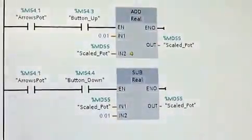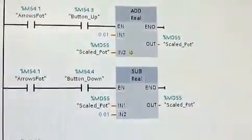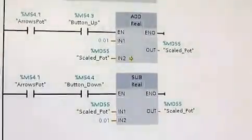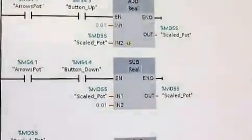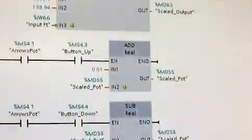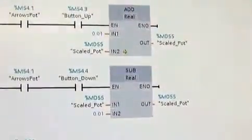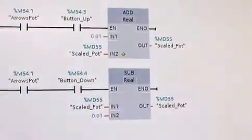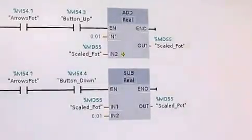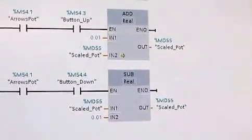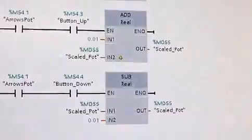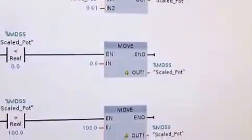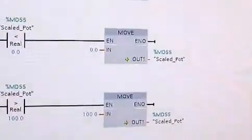And then down here we just have some logic that essentially, this is the logic that allows us to control a local setpoint by adding a number to the scaled pot value, which came from above. So when this is active, it actually disables the actual potentiometer input and calculation. It instead takes the scaled variable and just adds to it.